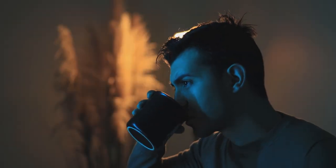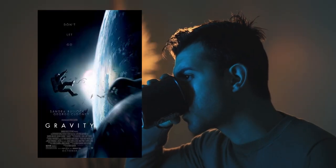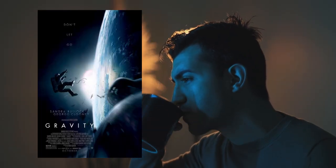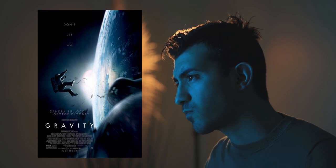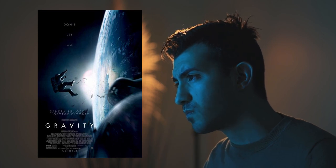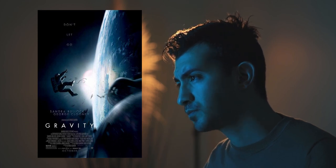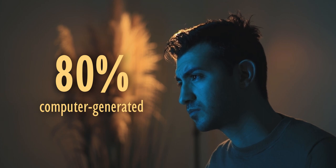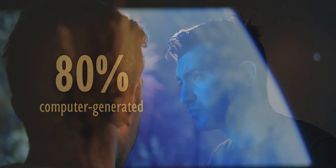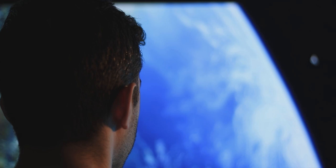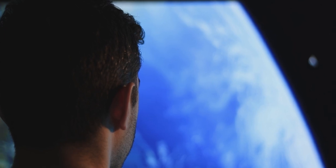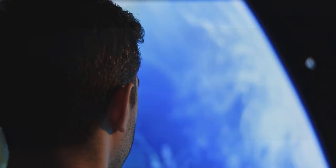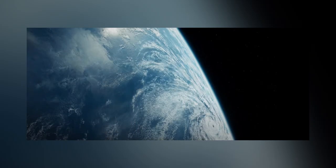Alright guys, so I've recently watched the movie Gravity again. This sci-fi movie that came out in 2013 had mind-blowing visual effects. 80% of the movie is computer generated. And I remember watching this movie for the first time in the theater and being completely impressed by the first shot of the movie.